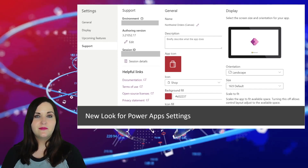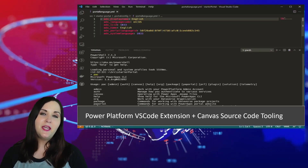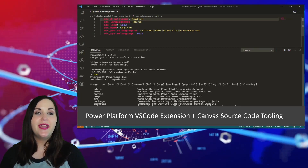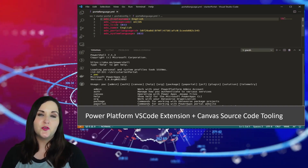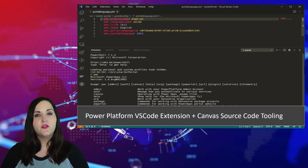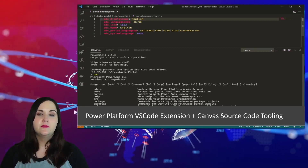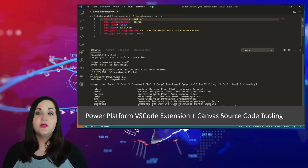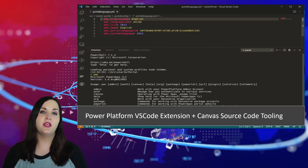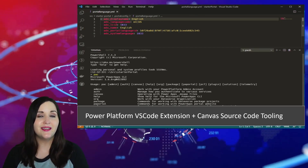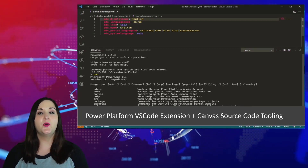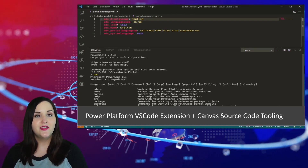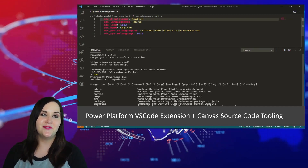Back in the May Power Platform Rewind, I mentioned a new Visual Studio Code extension for the Power Platform. That is now available, and they've added the ability to manage your canvas app source code directly in the VS Code extension. There's really no difference between this extension and the Power Platform CLI — everything you can do in the CLI you can do in the extension. Key benefits include automatic updates and cross-platform support, so Mac users can finally work with the Power Platform CLI thanks to this VS Code extension.